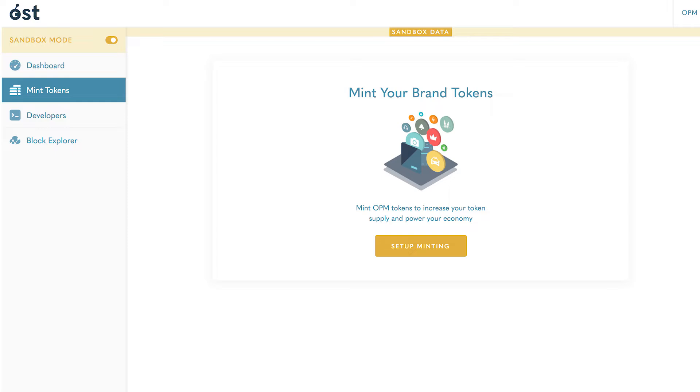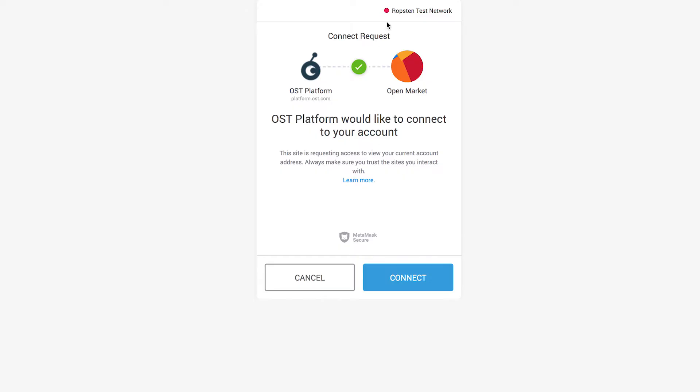To start, go to the mint tokens tab, then select set up minting. Here you may be prompted to reconnect to your MetaMask wallet.